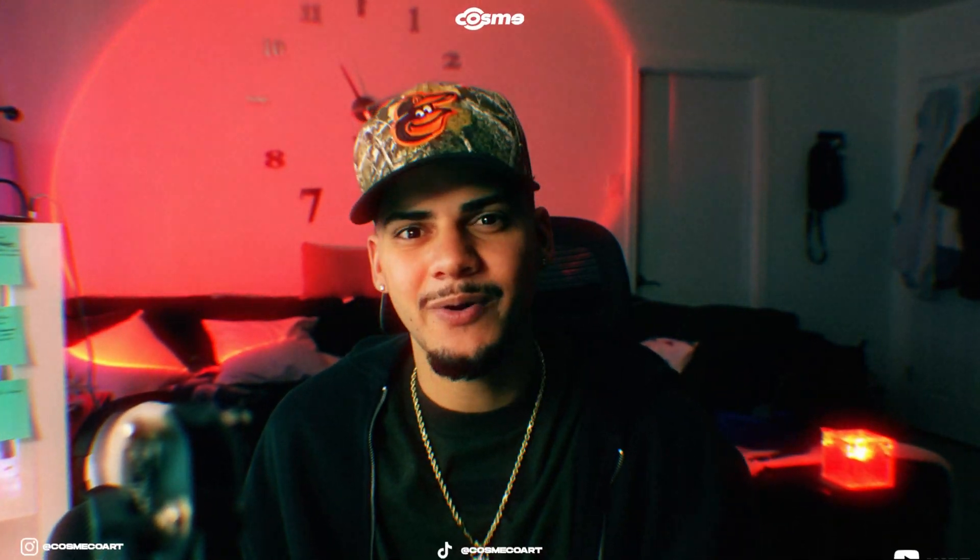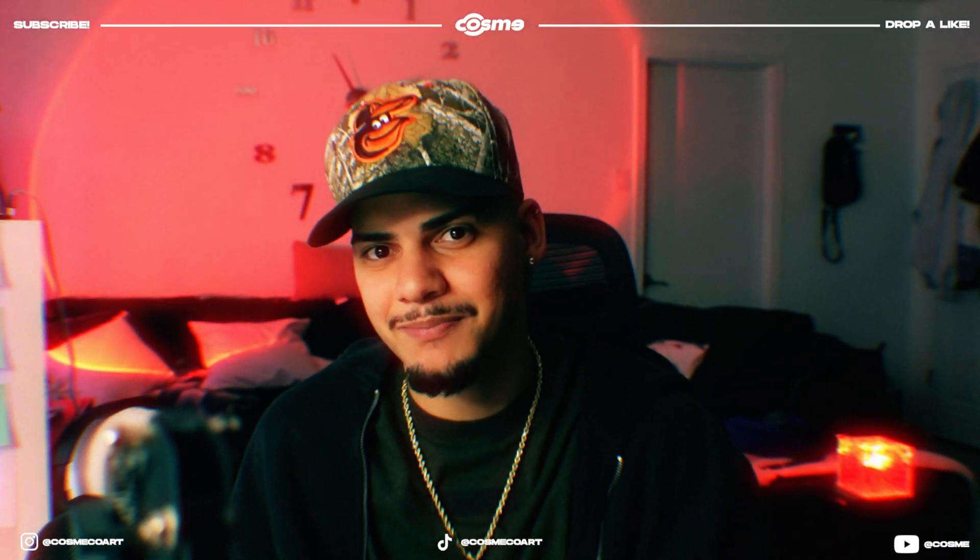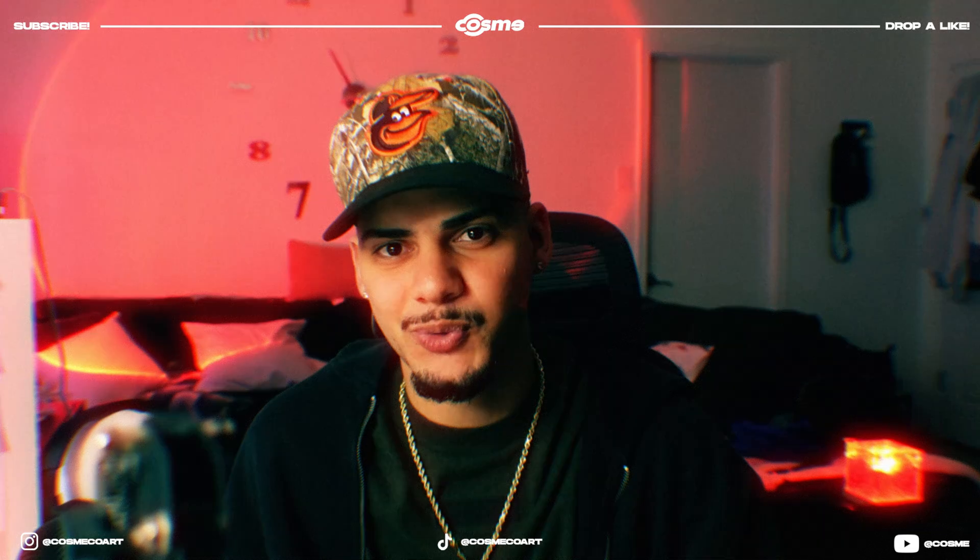Yo what's up guys, it's your boy Kaz and in today's video I'm going to be showing you how I style logo pendants in Blender like this one.